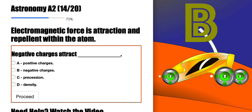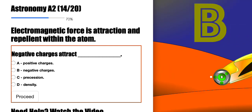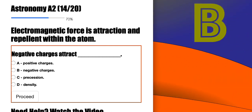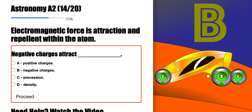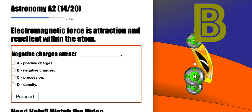A positive charge and a negative charge tend to attract. And then you have two negative charges that repel because they are the same.